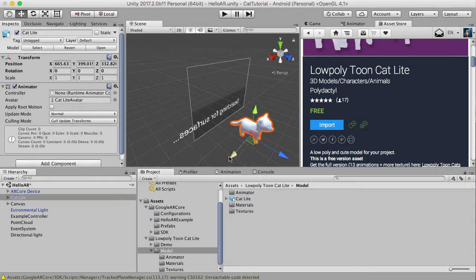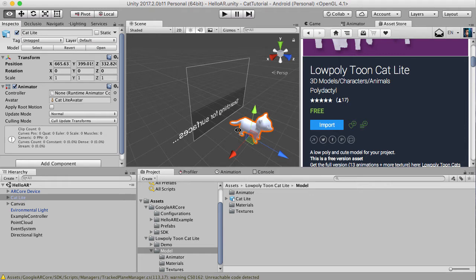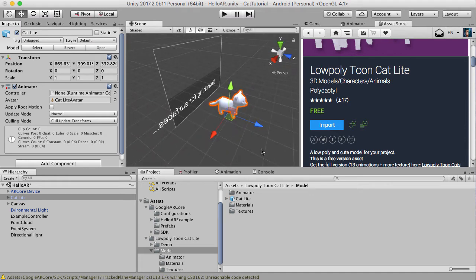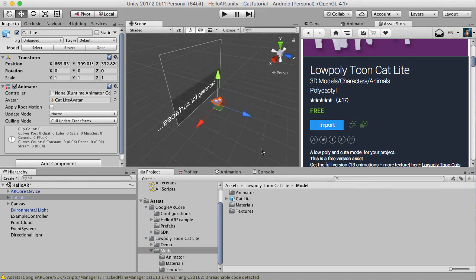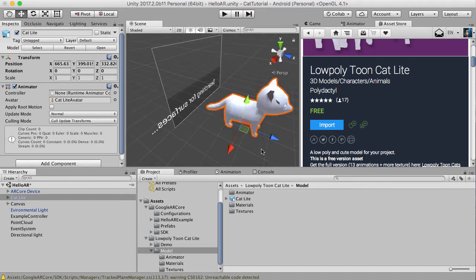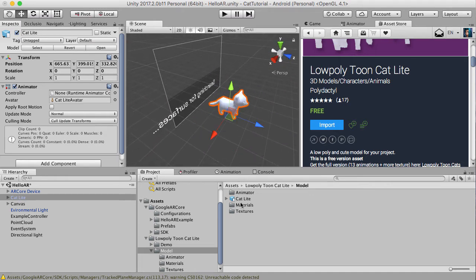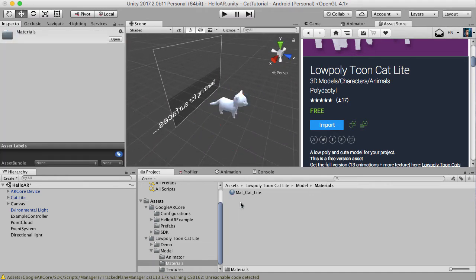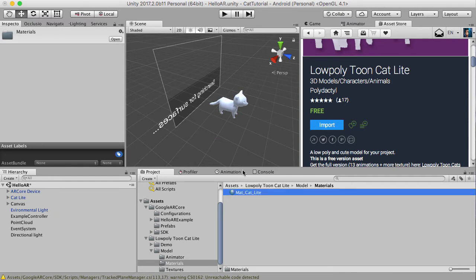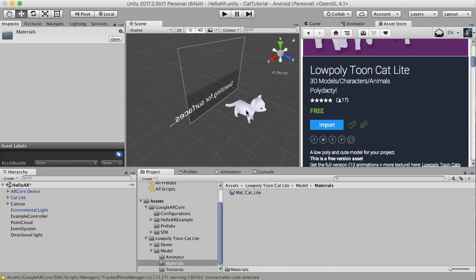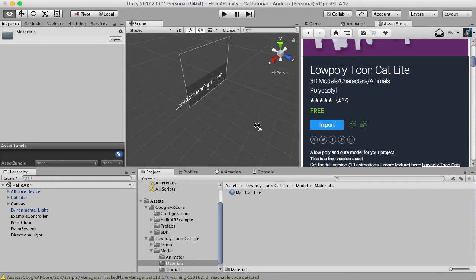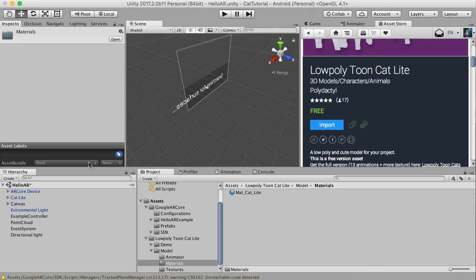It's got no skin on it, let's sort this out first. So let's go to here, let's go to materials, add the material on, that looks better.